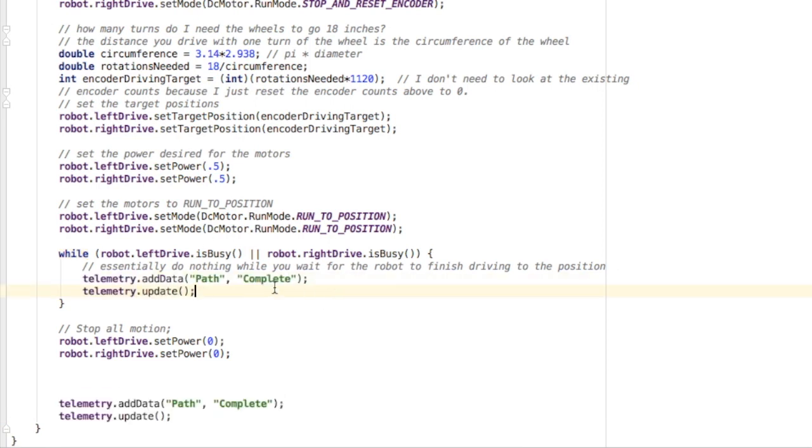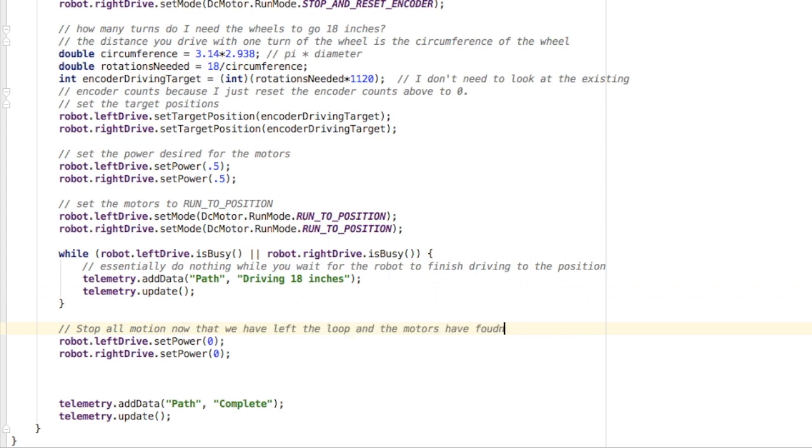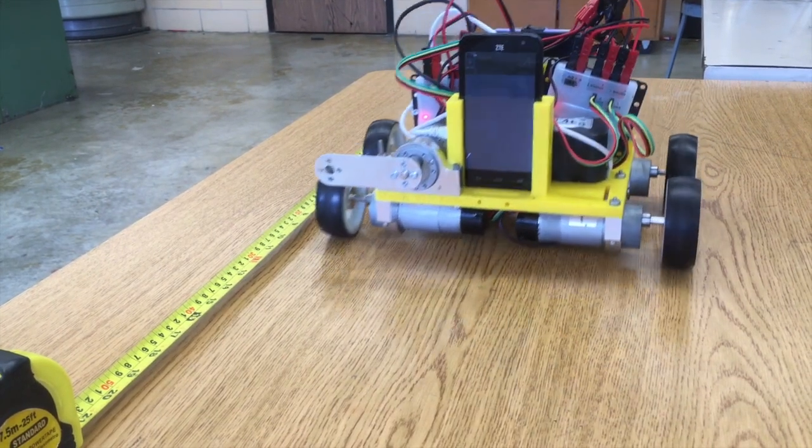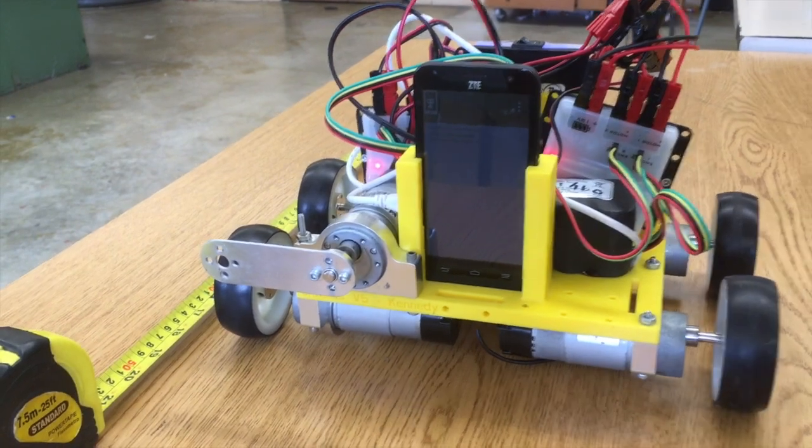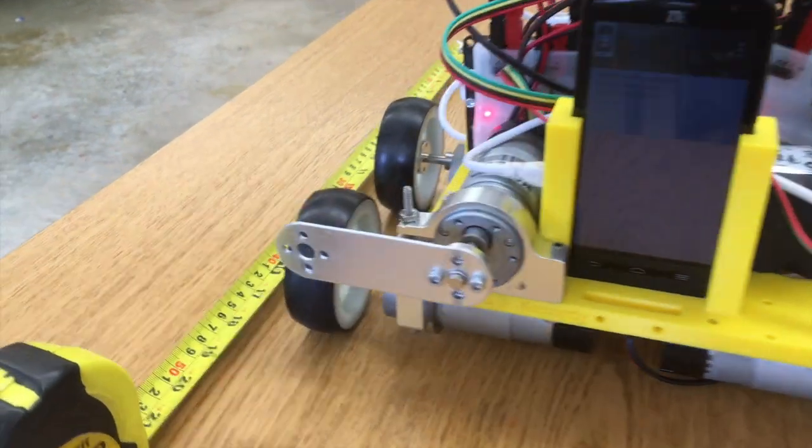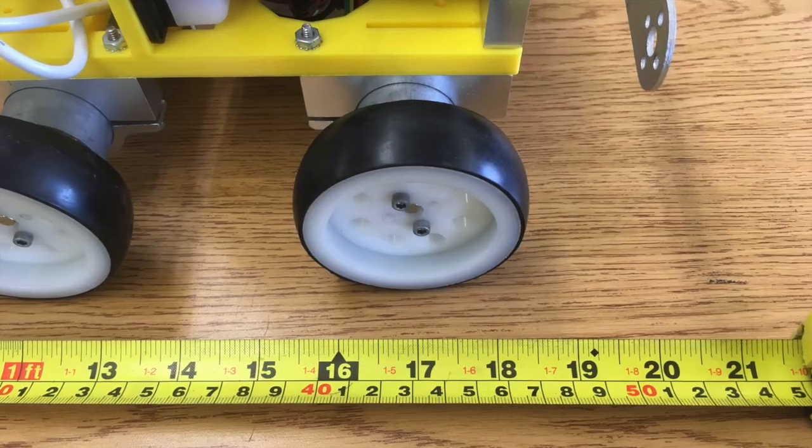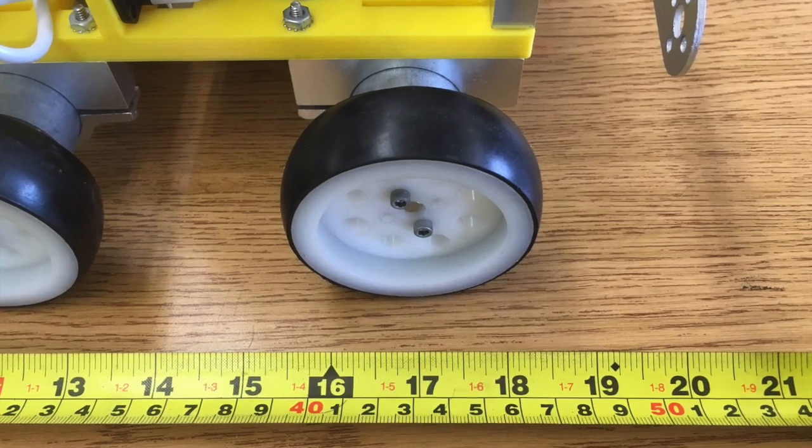Finally, when the motors have finished moving and they're no longer busy, the program is going to leave the loop. We're going to stop the motors and give them a power of zero because we've already gotten to the correct destination. Alright, download it. Let's give it a try. Pretty close and much easier than trying to program for just time or changing the power.